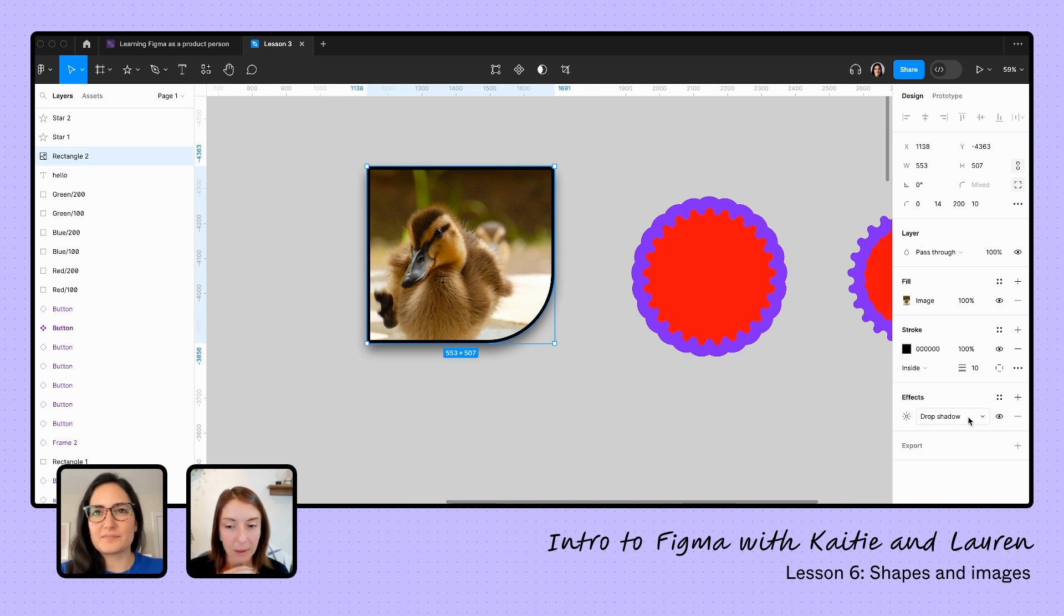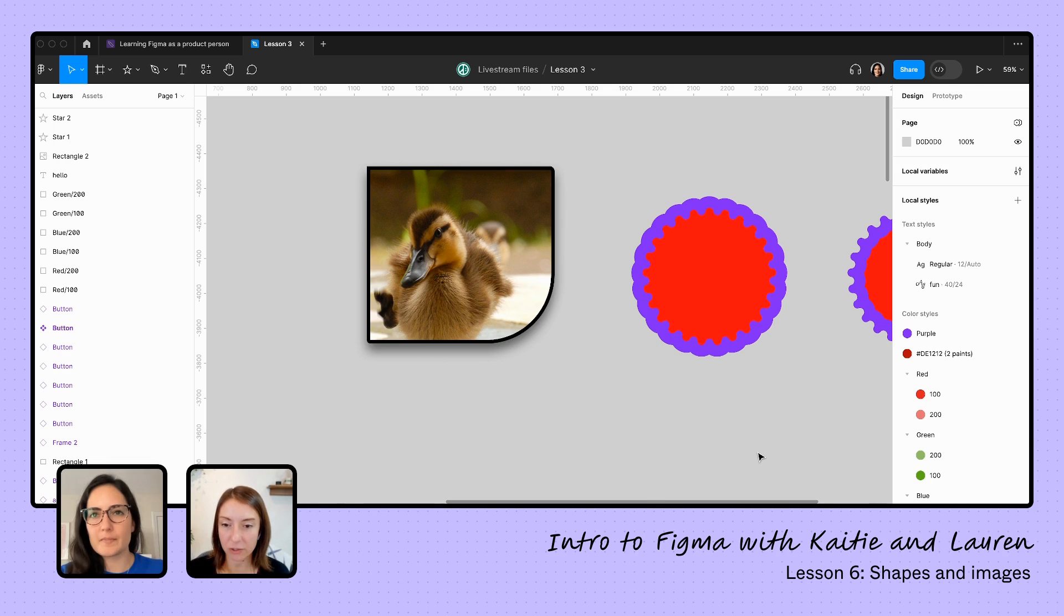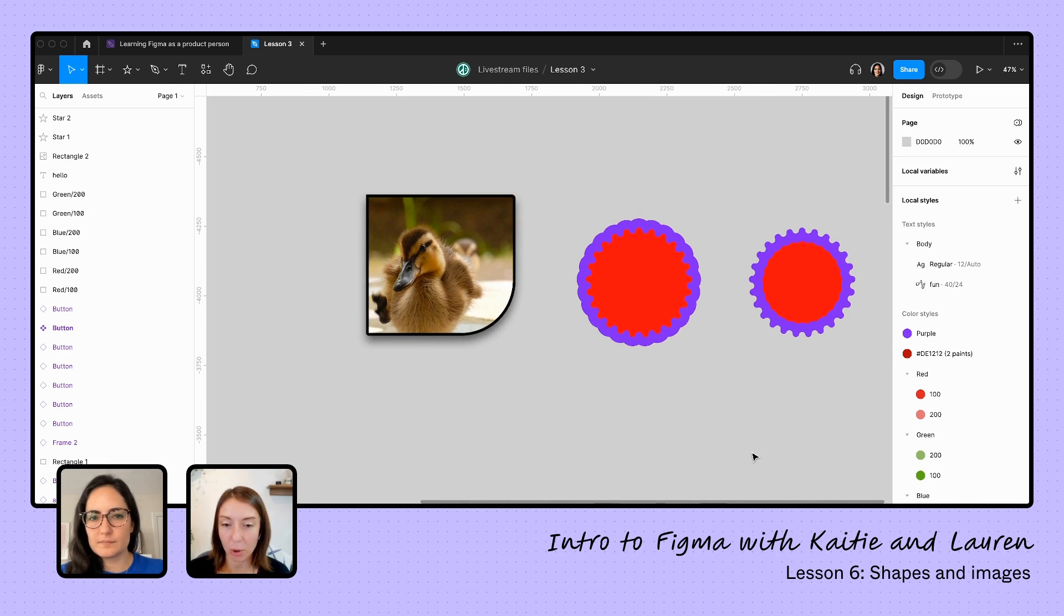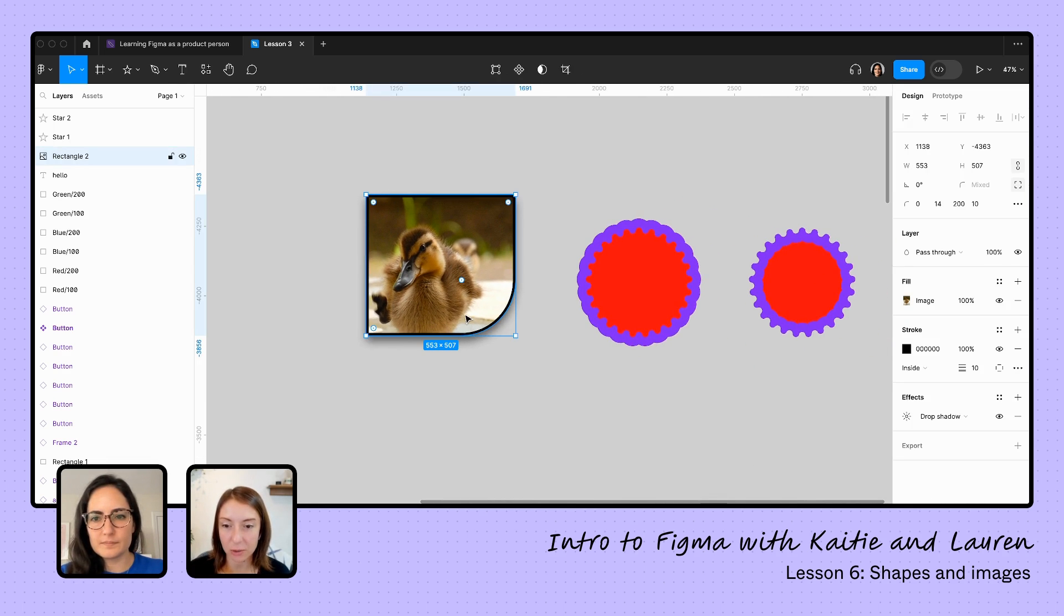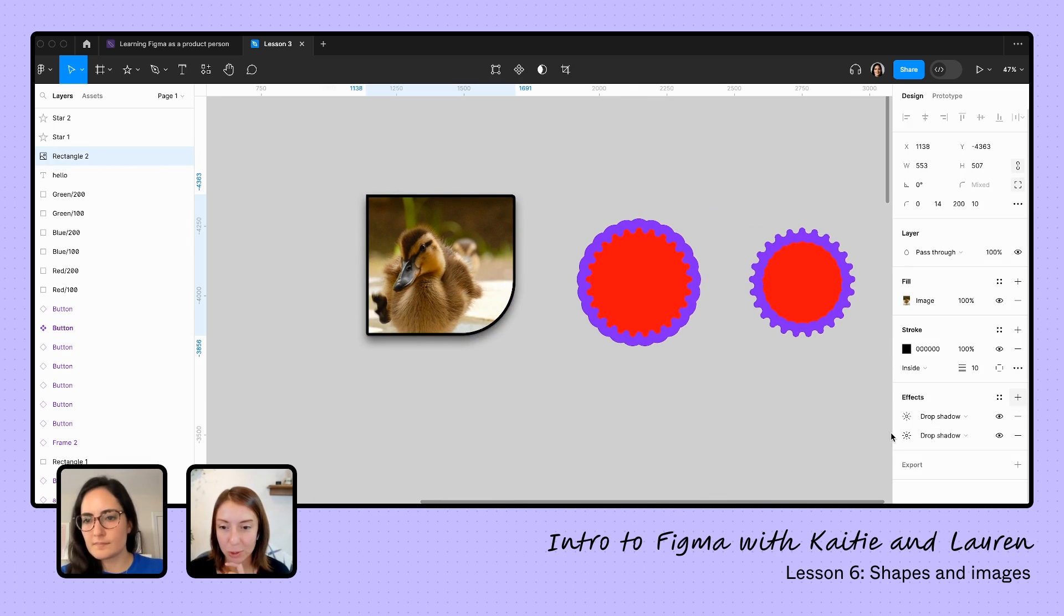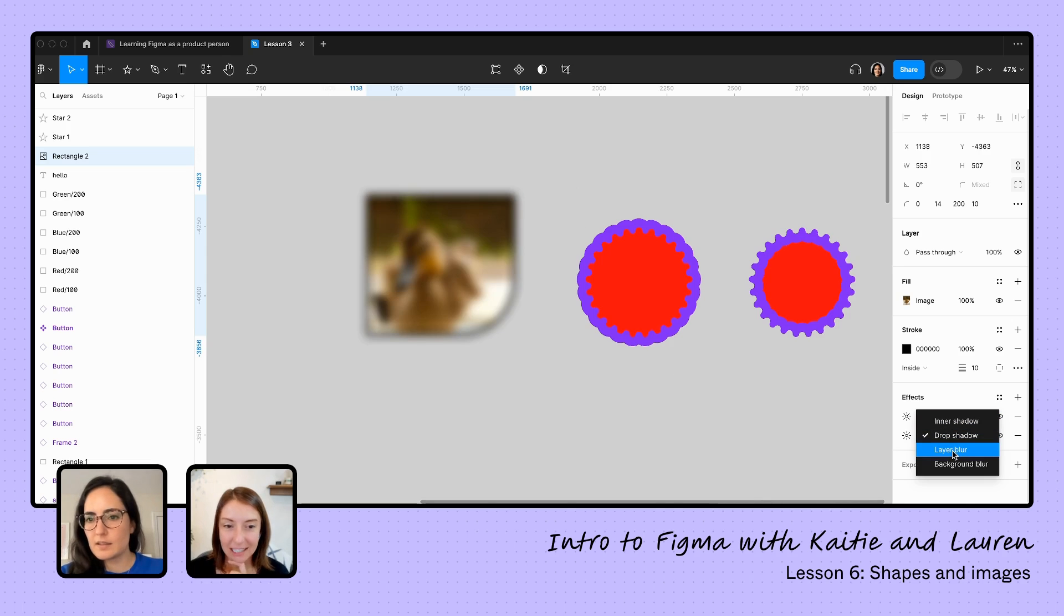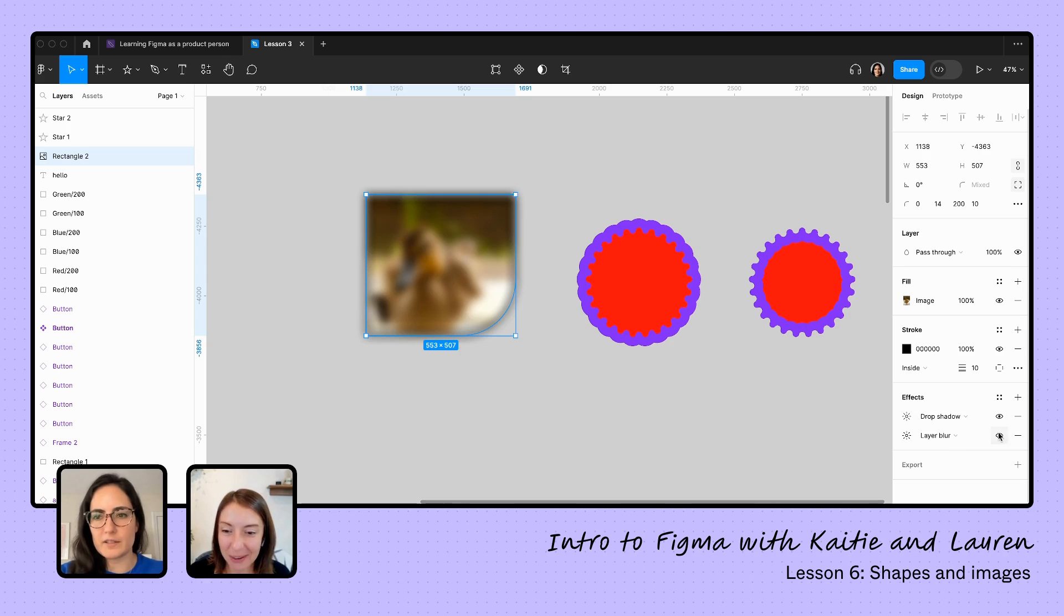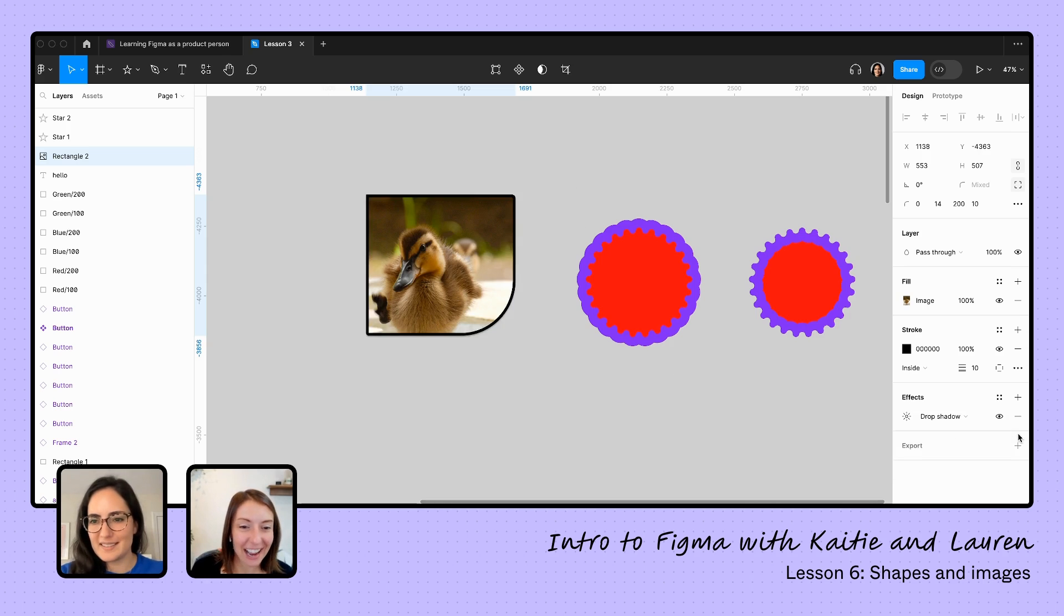Very cool. Again, so much power there. And it looks like with each of those on the right, it seems like we can add in more of those options like you did with the shape where we can add multiple fills or multiple strokes or multiple effects. It sounds like we can do that. Lots of power there.